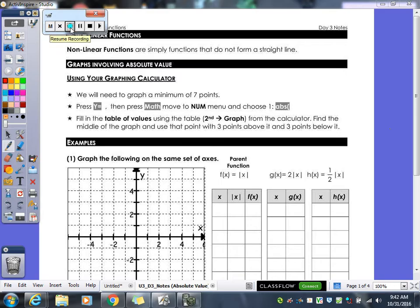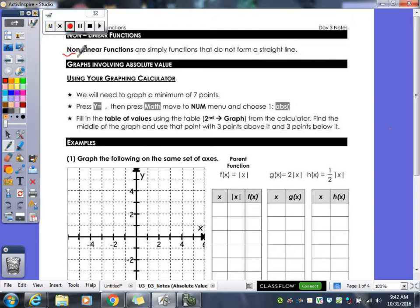Our notes for today are starting with non-linear functions. Up until this point, the only kind of function you've done is your linear function. So now we are doing non-linear functions, which are pretty simple to understand — those are functions that do not form a straight line. That's our non-linear function, everything else that we're going to be doing.